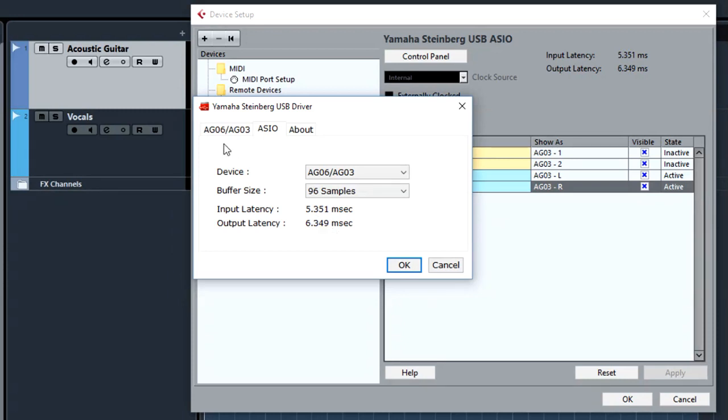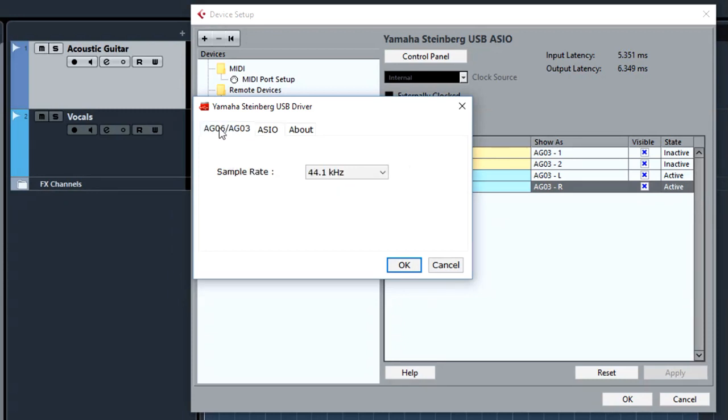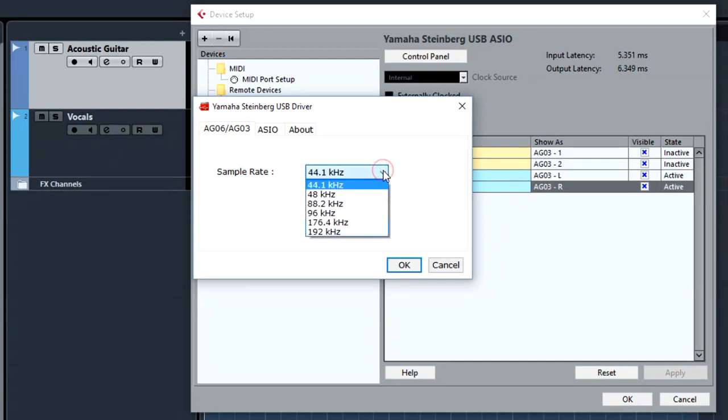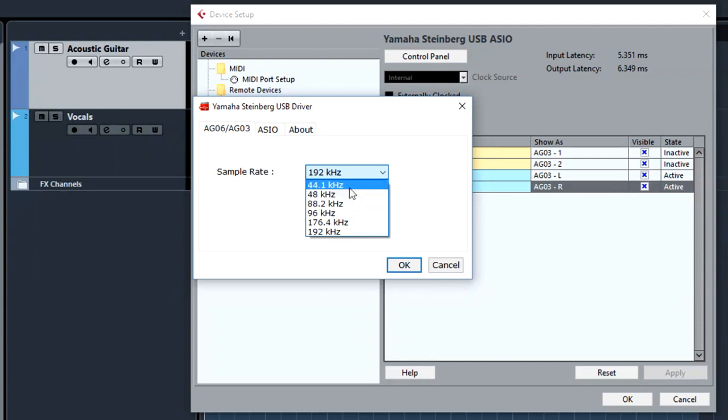The next option is our sample rate. By default it's 44.1 kHz, but Yamaha AG-03 can go up to 192 kHz. For now I'm going to leave 44.1 kHz, but I do recommend at least 48 kHz of sampling rate for all your projects.